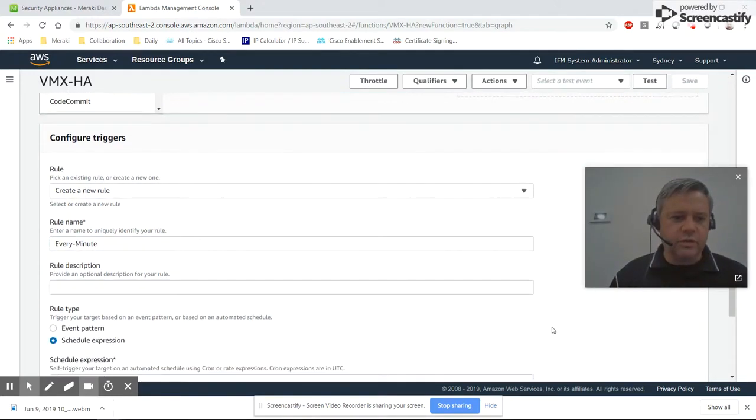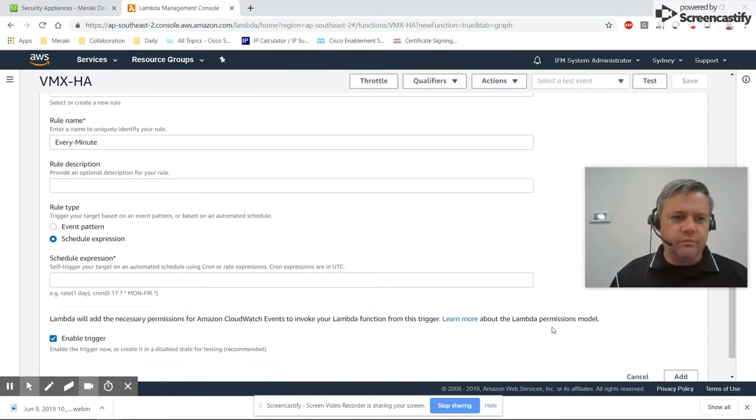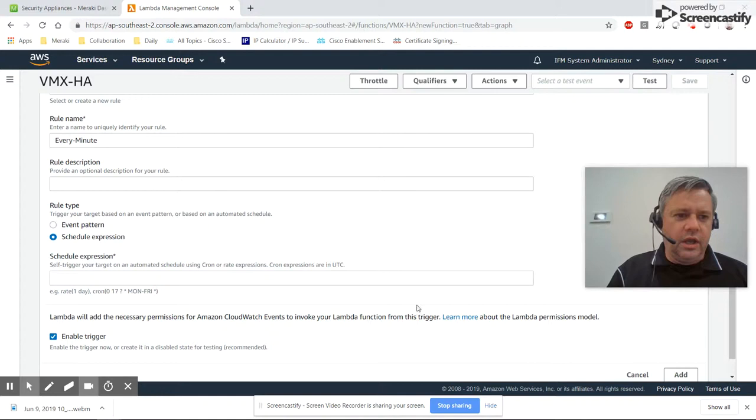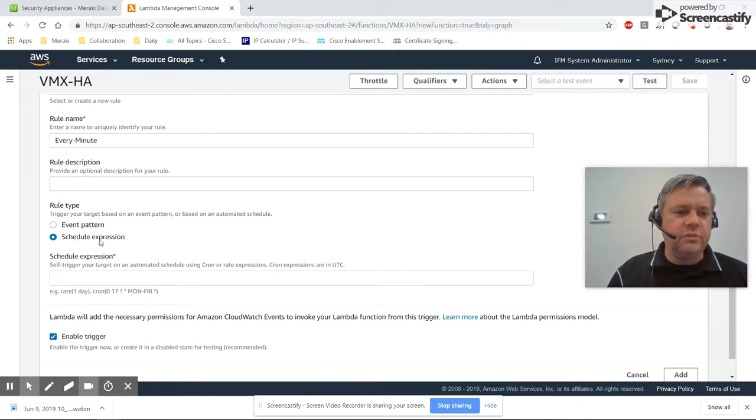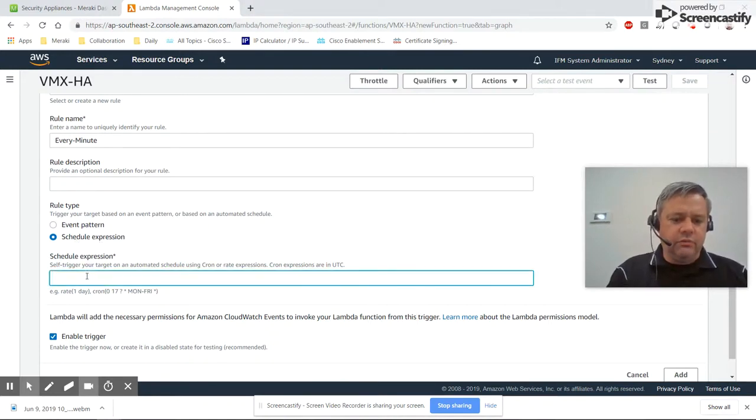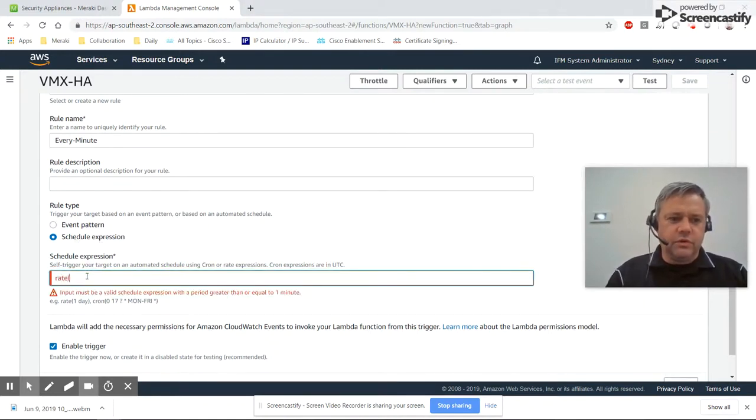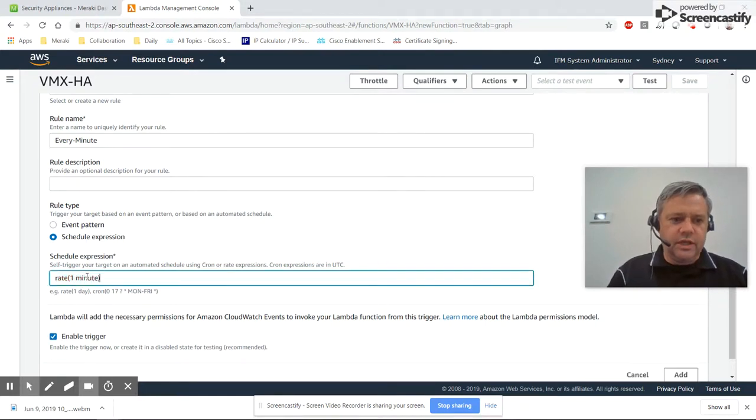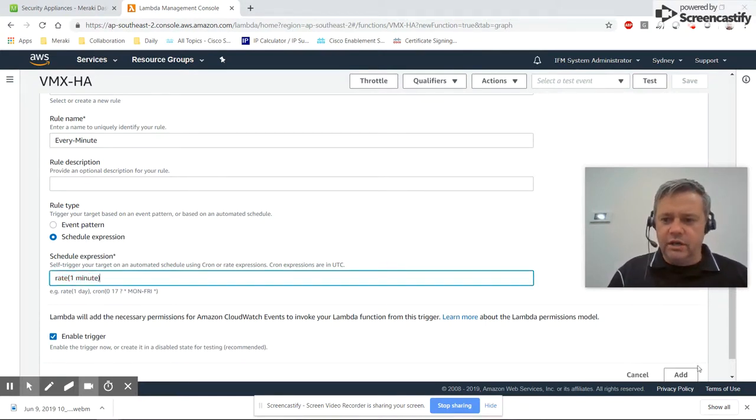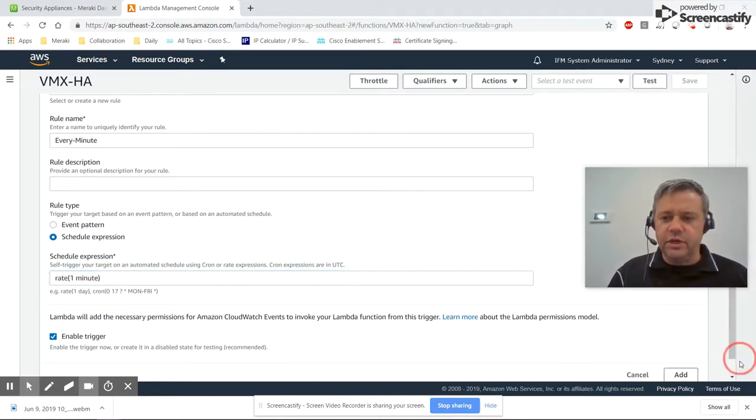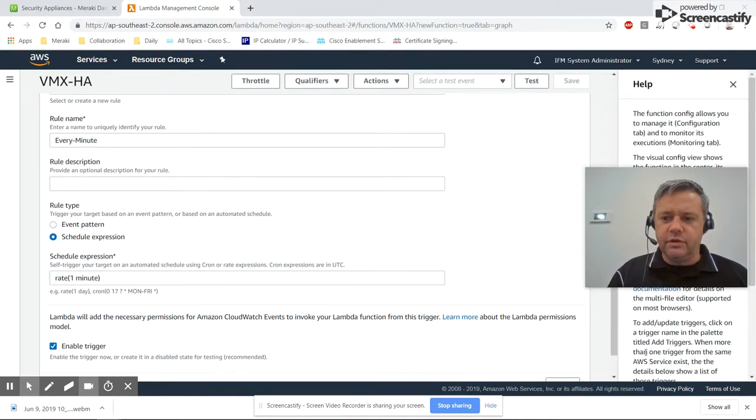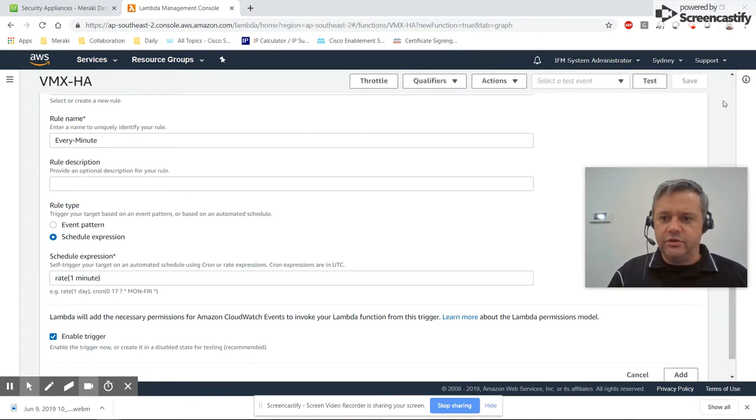Continuing to scroll down, we don't need to change anything here. It'll be a scheduled expression. We'll tell it to run once every minute, then click Add in the bottom right to add the trigger.